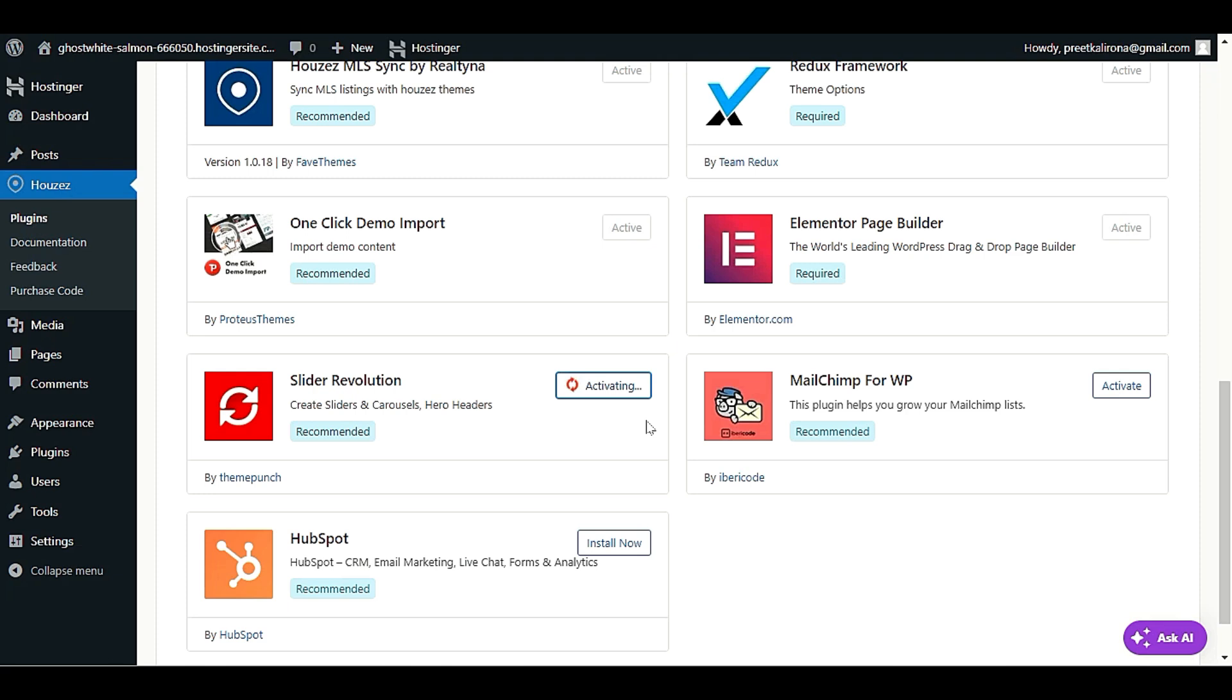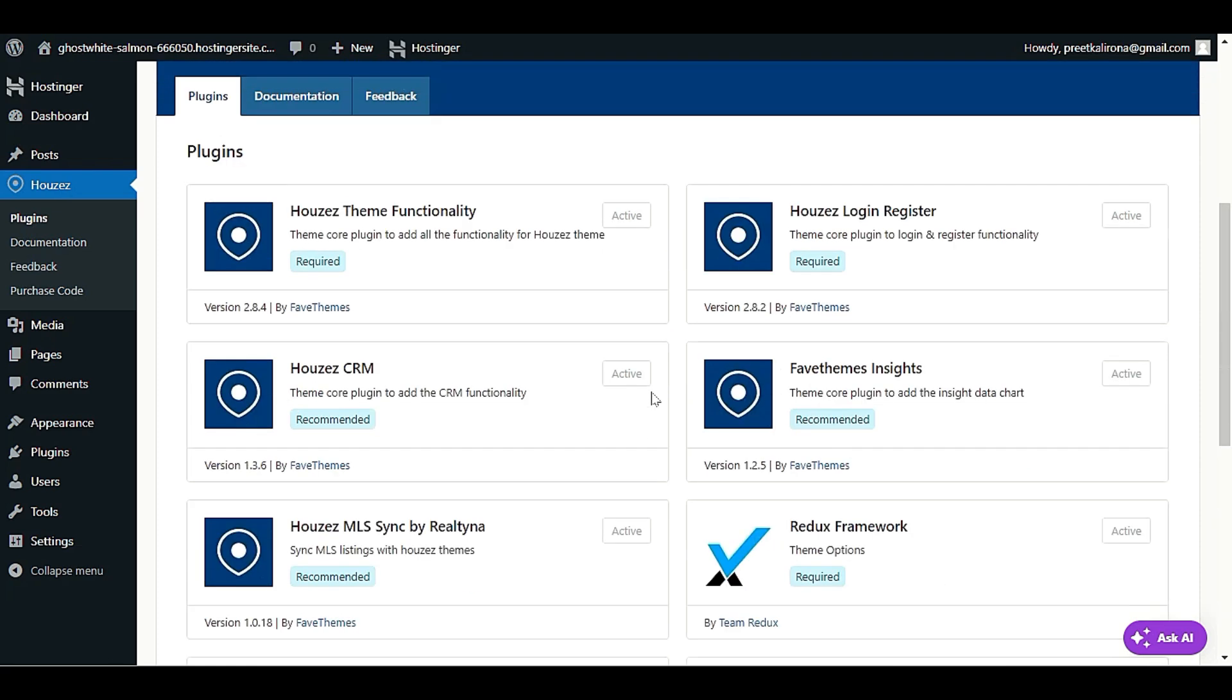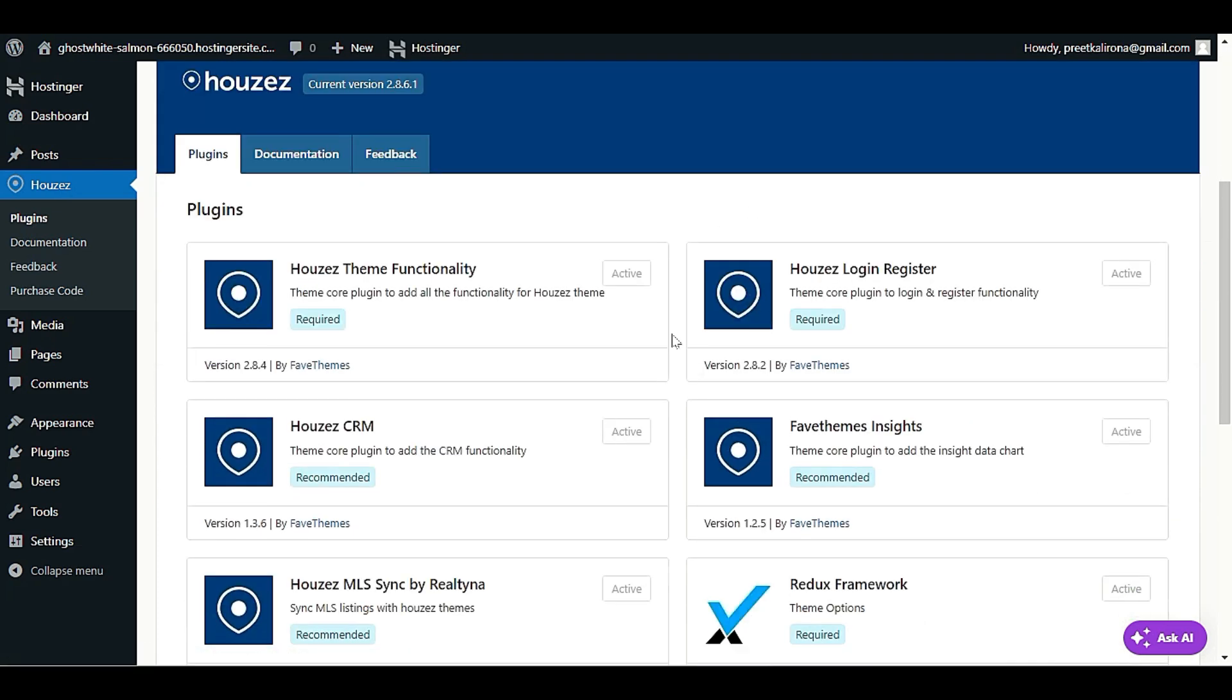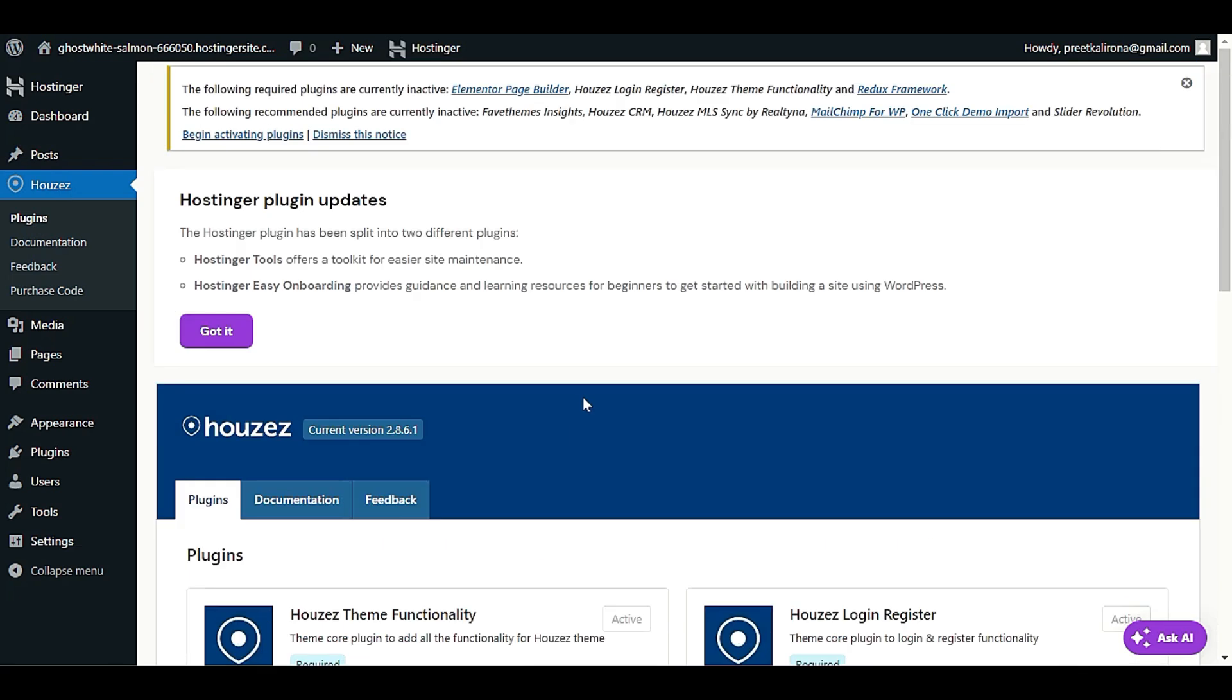But if you want me to build a business or this real estate website for your business, I already have a professional team for that. You can contact us by email. We will give you a nice quote and provide you a ready complete project for your business. So as you can see we have successfully activated all the plugins. Now let me refresh once.